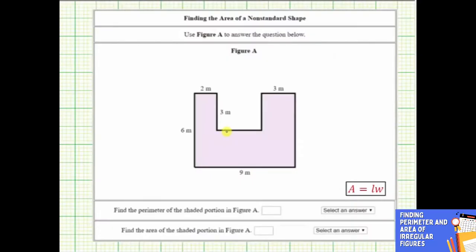We are asked to find the perimeter and the area of the given polygon. The perimeter of any polygon is the length around the outside of the polygon, which means to find the perimeter, we need to sum the lengths of all the sides.